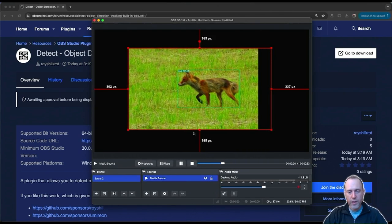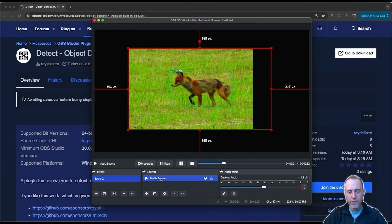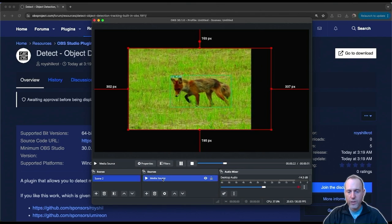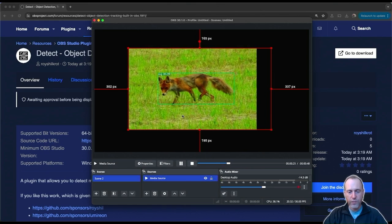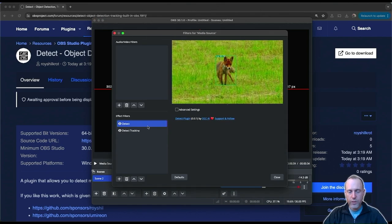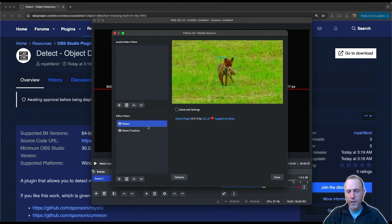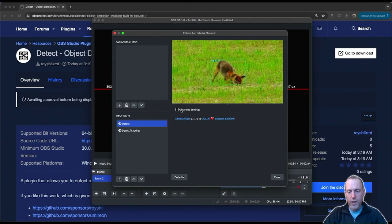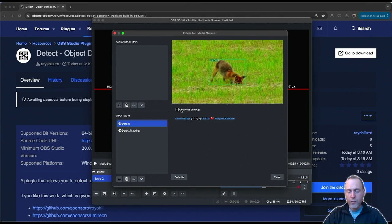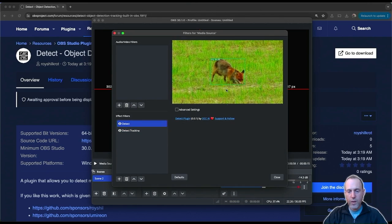This is the plugin running in action. I've added it to a media source here that's running this movie of this very cute fox. The filter is added just like any other effect filter from the filter list once you have it installed, and it allows you to track more than 80 types of objects in your images and videos.